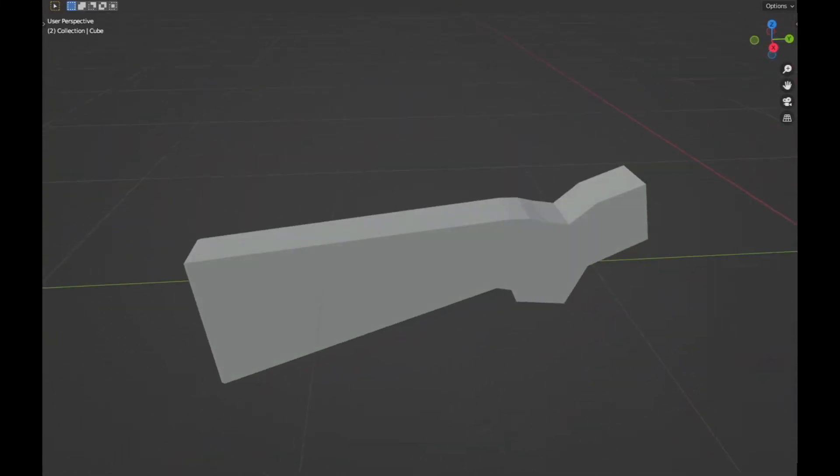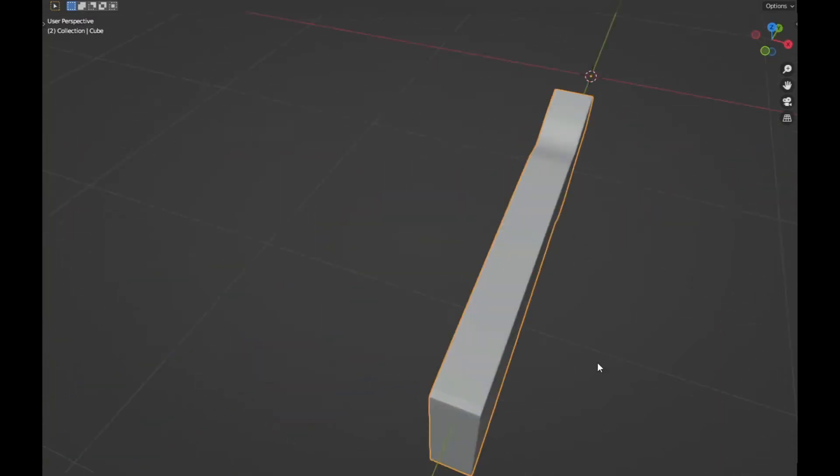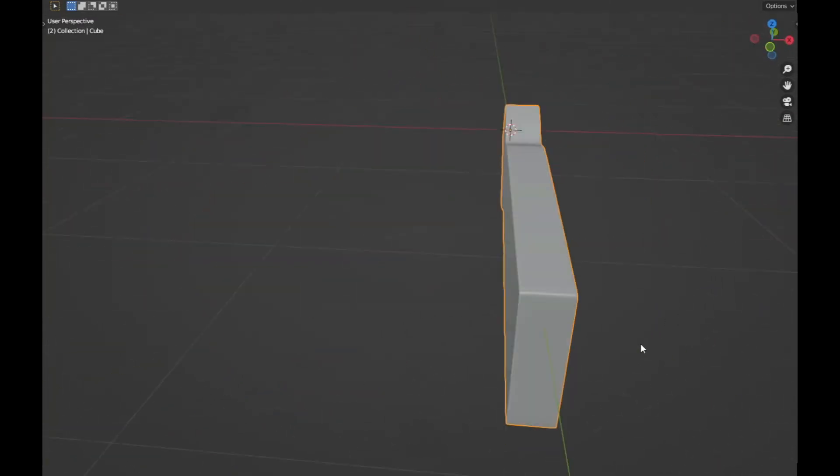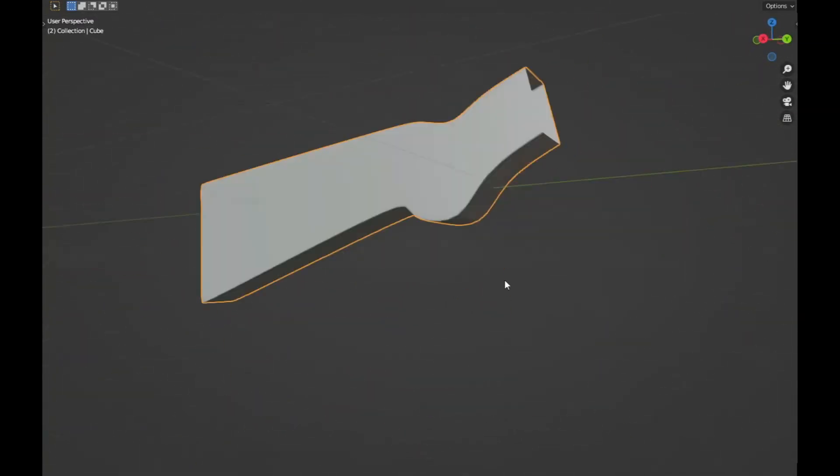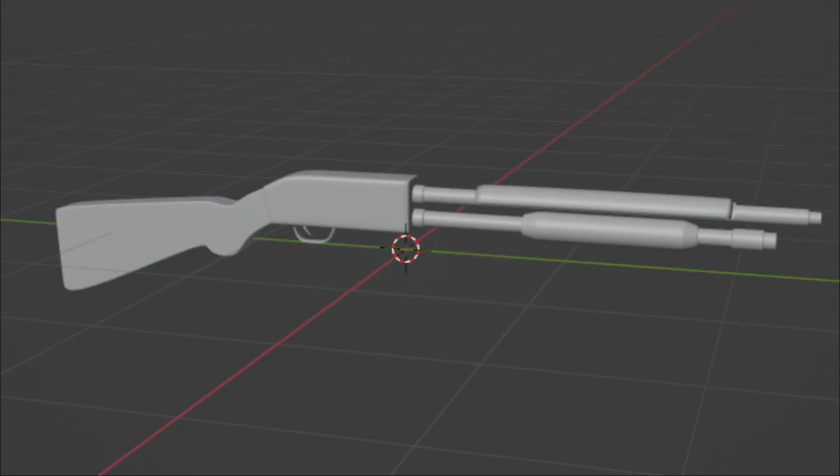But now we are going to add sub-division surface. And just like that, look at this. I mean, it's smooth which is completely awesome. So yeah, that's pretty good. And yeah, that's the final model of the shotgun. It looks pretty good and I am very satisfied with the basic shape.